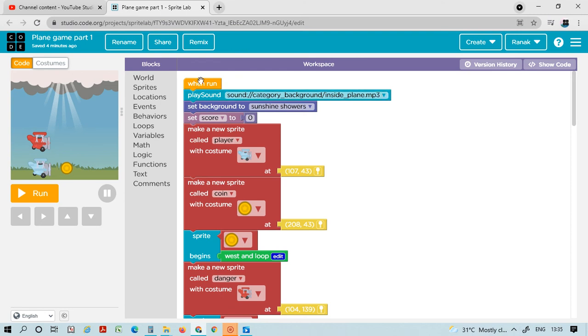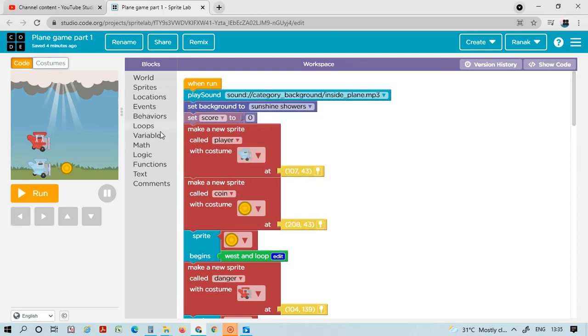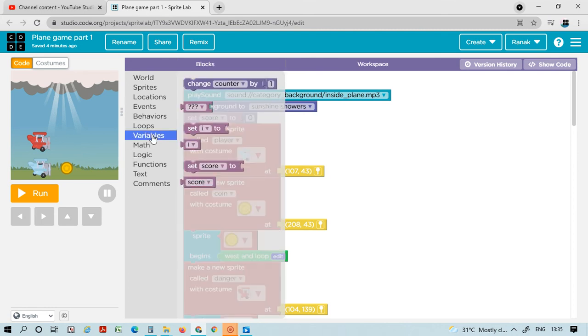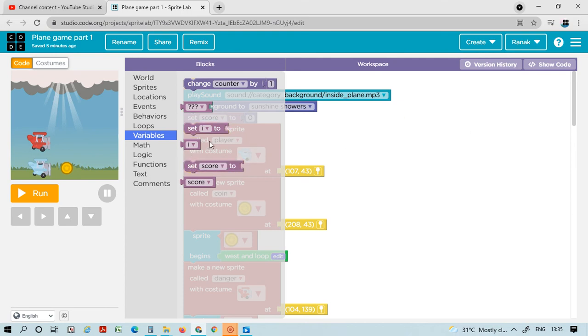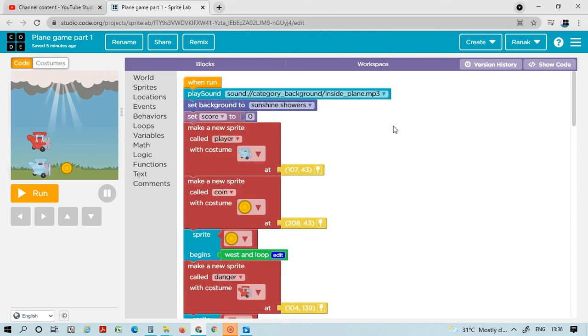Go to world, take that out. I want the sunshine shower. Then go to variables. After going to variables, set score - not cats, not set score. The sets were not there, so click on this set and you will see.